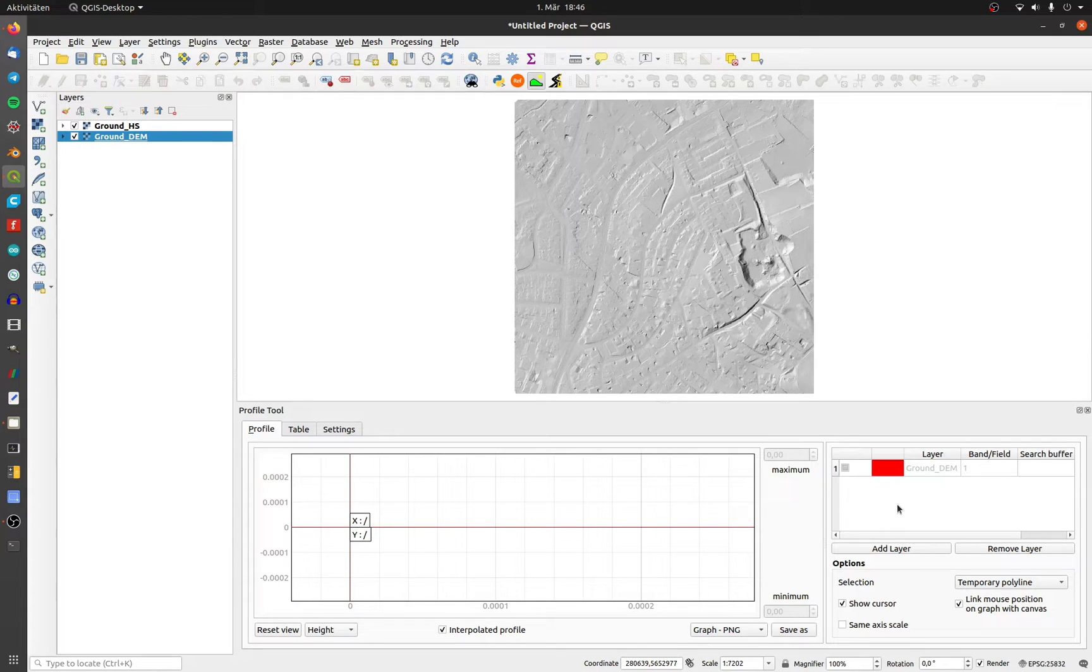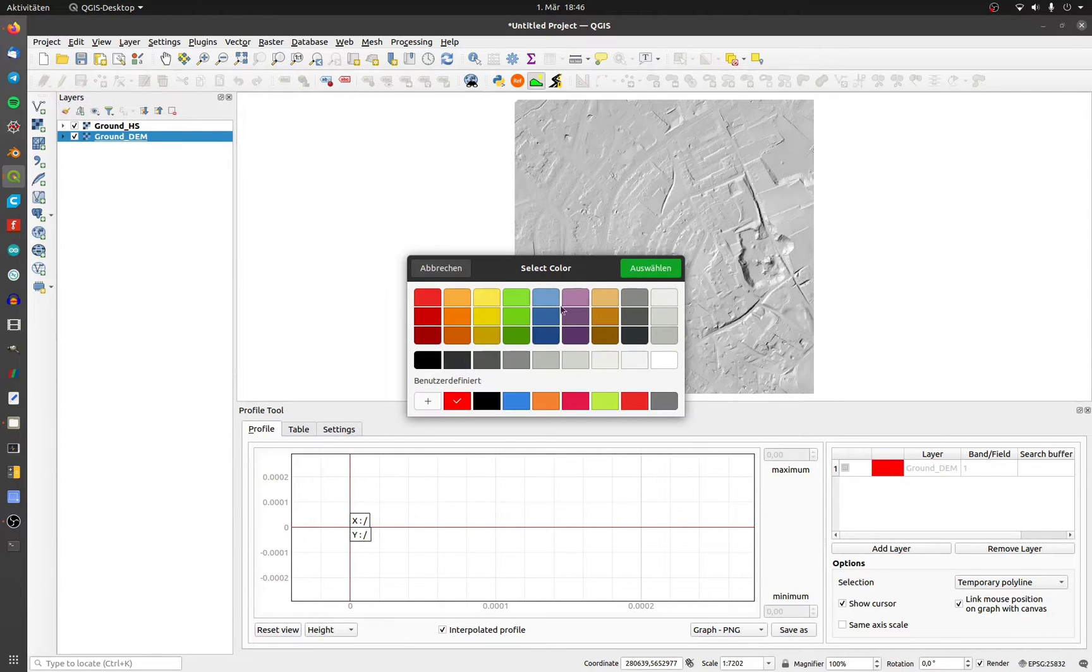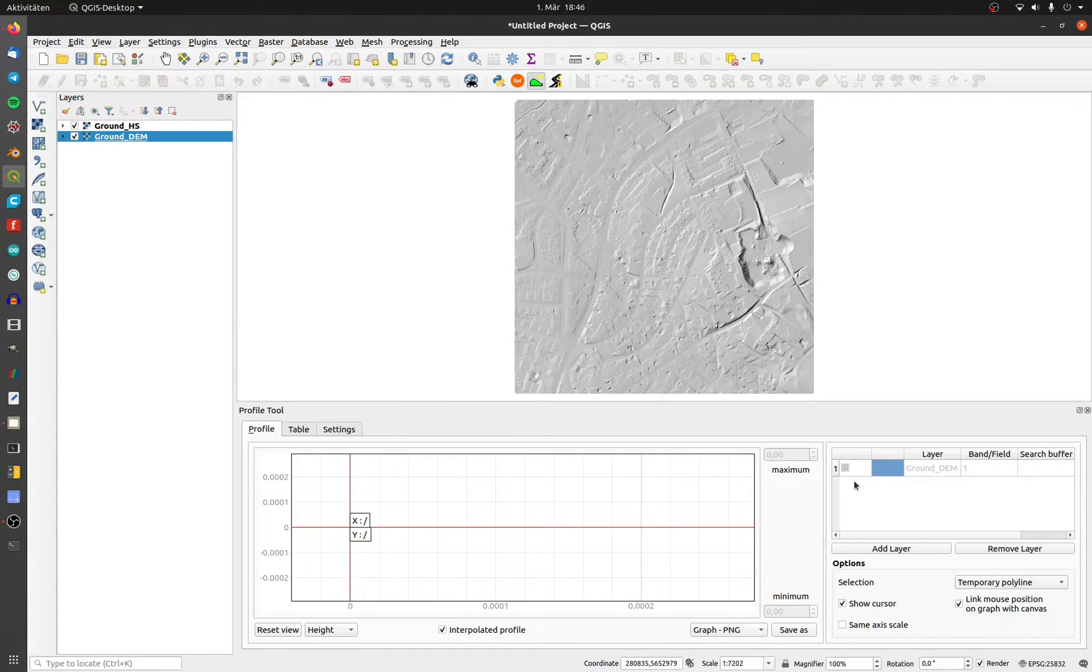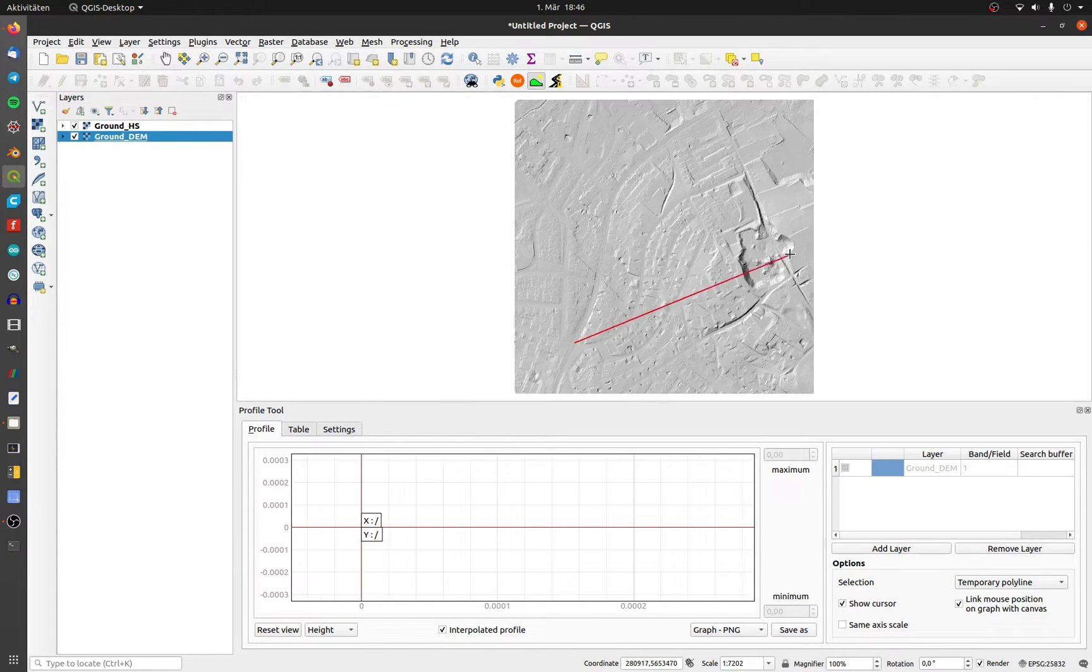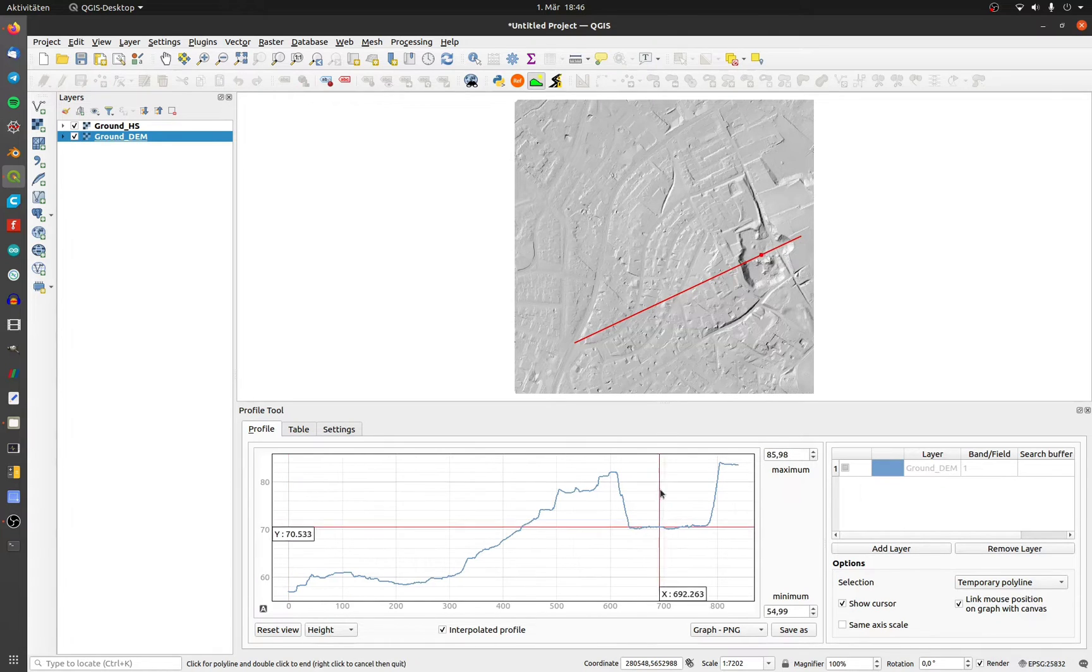You can load more than one layer and choose different colors for each one. With the temporary polyline you can draw a line and the longitudinal section is displayed below.